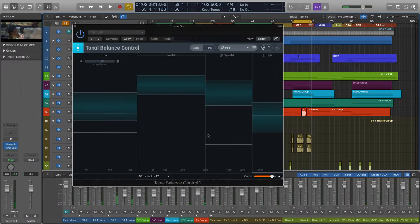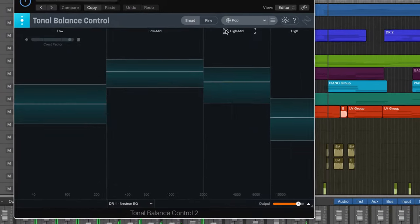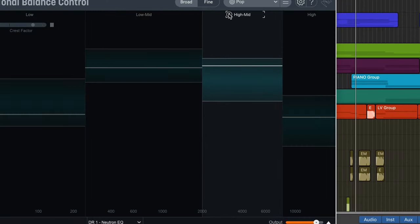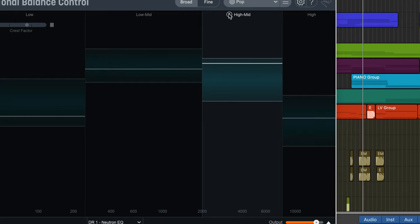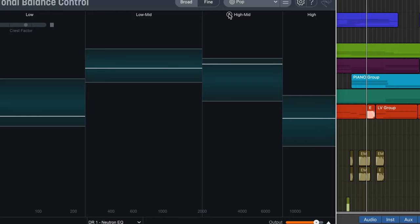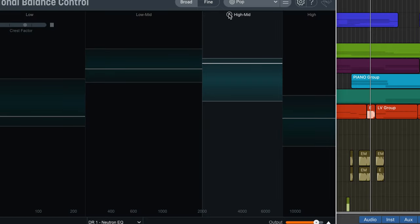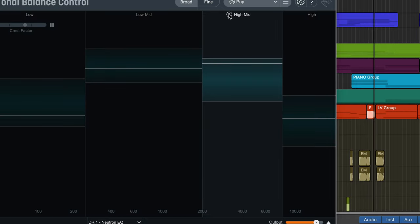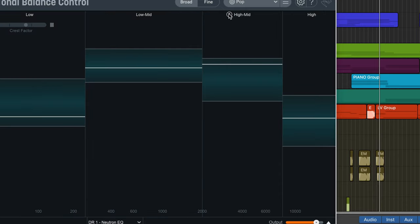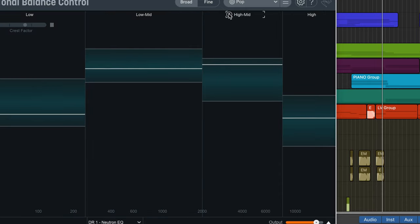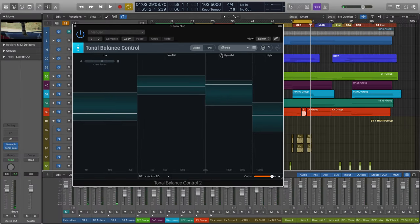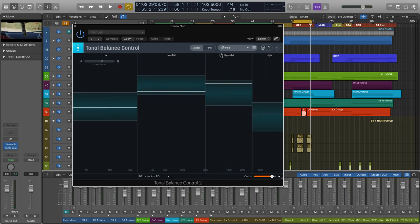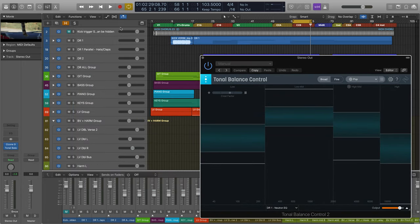First, I'll use the new band solo feature to see what's contributing to that energy. I'm hearing hi-hats and percussion, and I know that those reside on the DR1 track, which is a group track that has a Neutron EQ on it. So I'll search for it in the Tonal Balance Control drop-down menu and call it up.